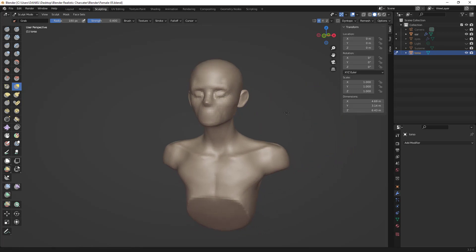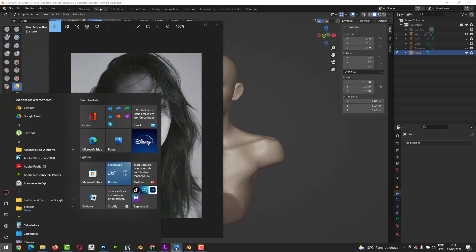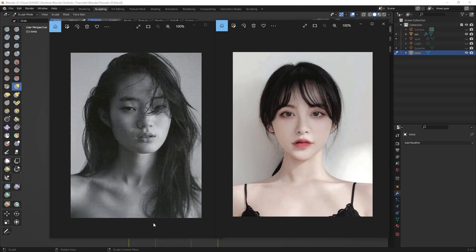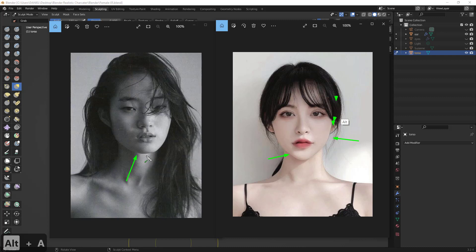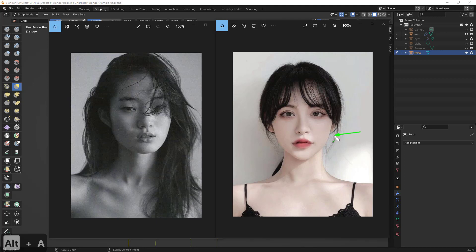Hey guys, continuing our character. I'm gonna make some changes. Looking at the reference image, we have a thin chin with a different, very smooth silhouette here, and a more pronounced stronger chin with more landmarks here. I need to choose which image to follow - I decided to follow the smoother one because it will fit better to our character design in Blender. But of course we can take some things from both references.